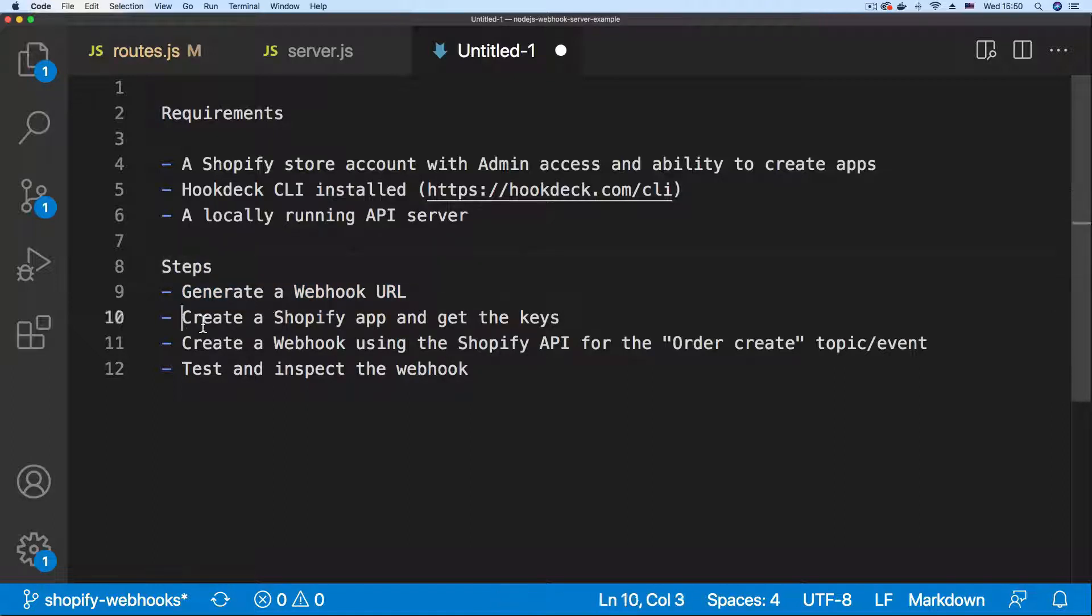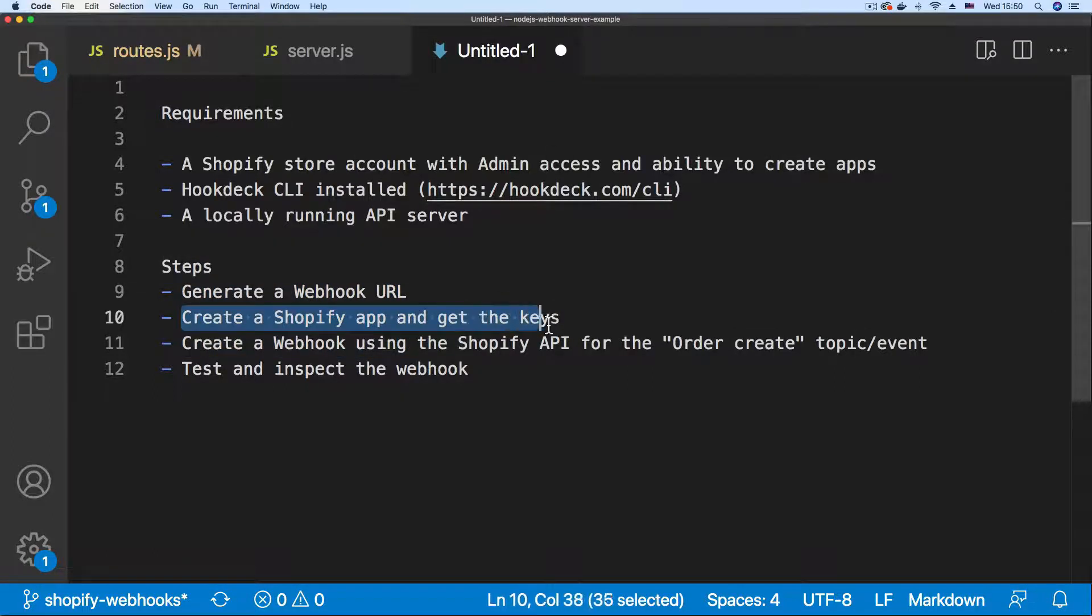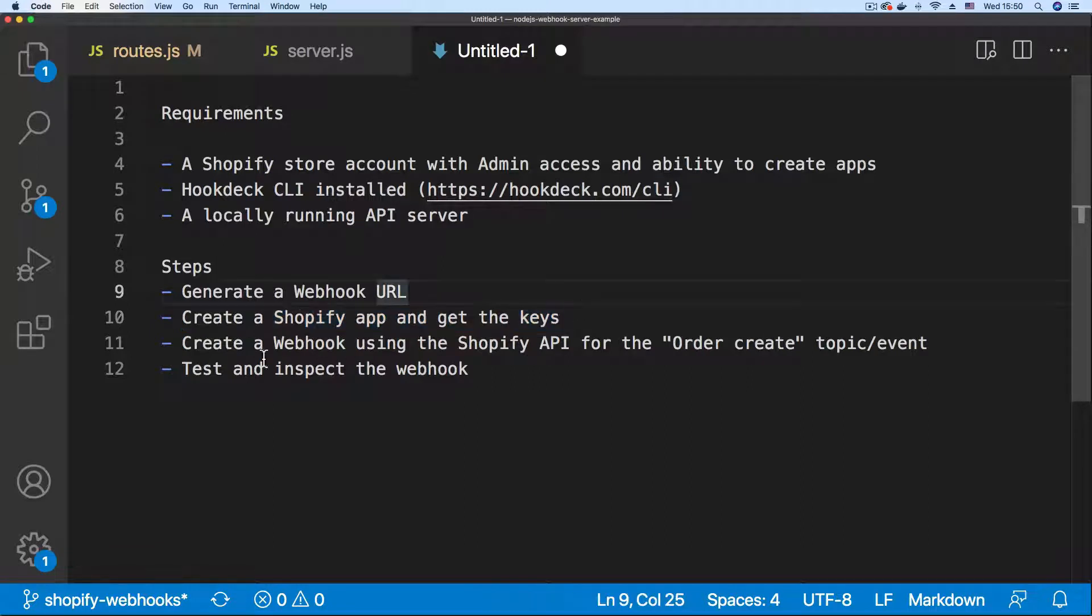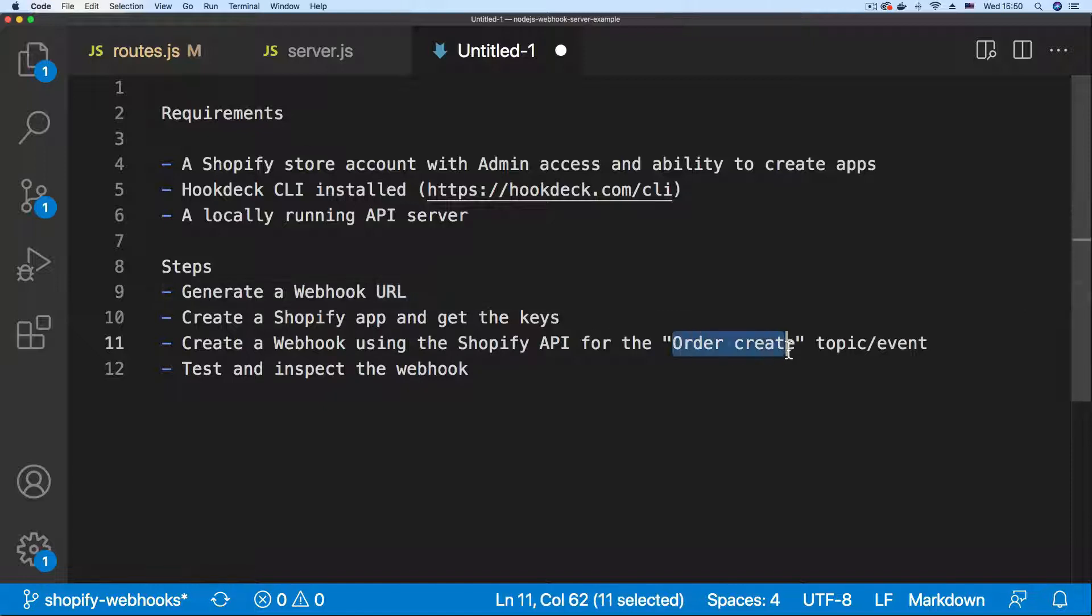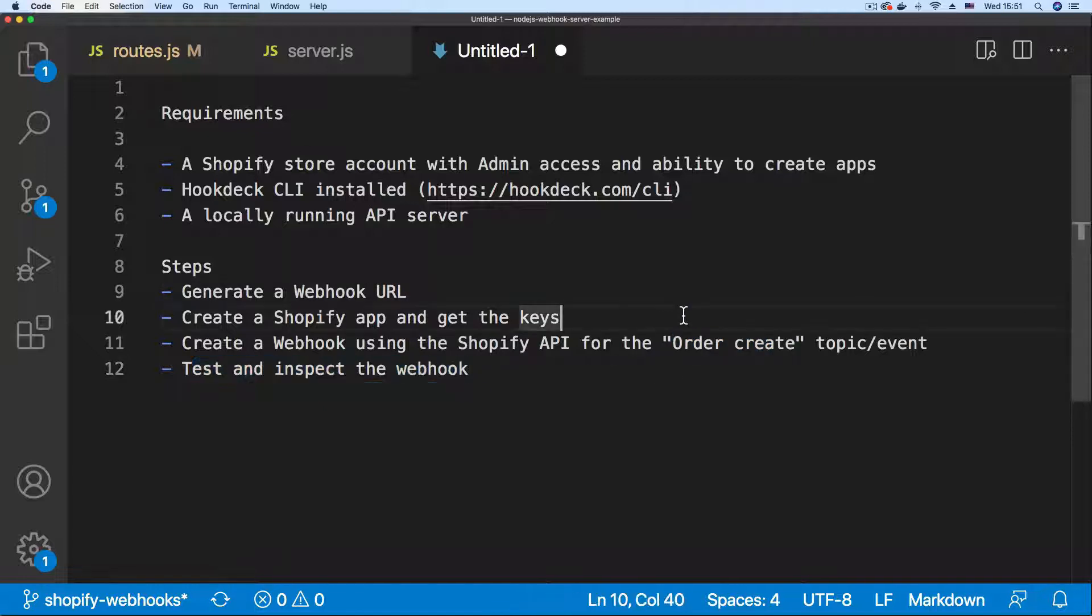Then we create a Shopify app to get the API access keys. Once we have that we can then use the Shopify API to create a webhook on Shopify for the order create event and then we test and inspect our webhooks. Now that you're all caught up with the steps let's get right in.